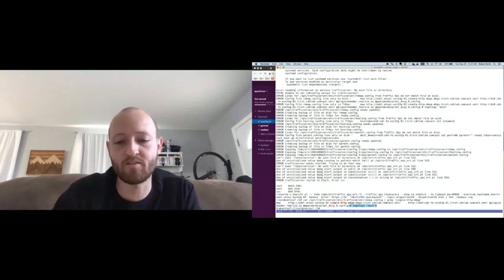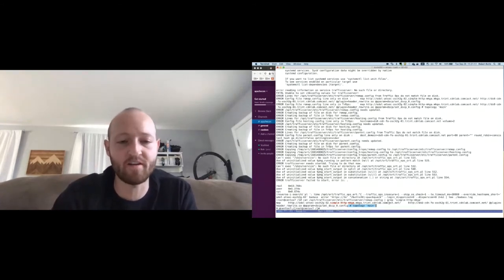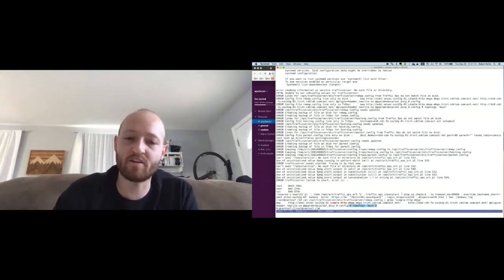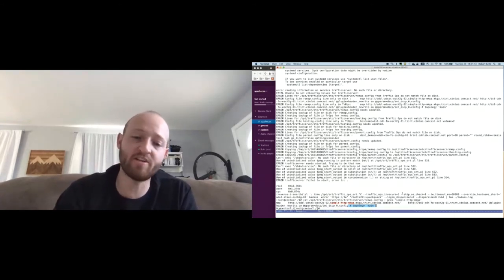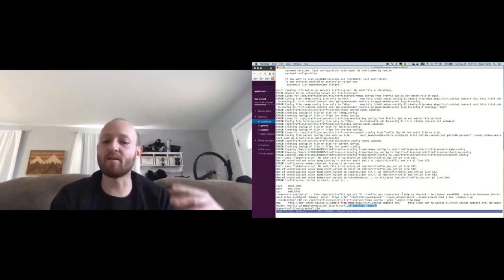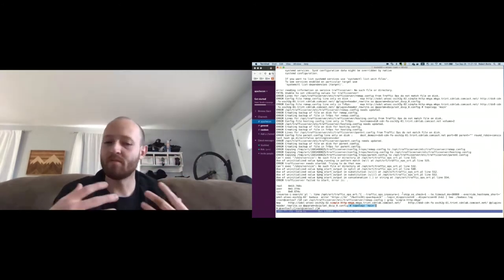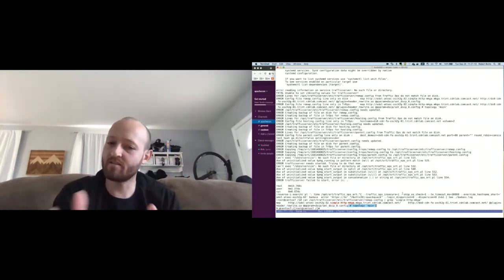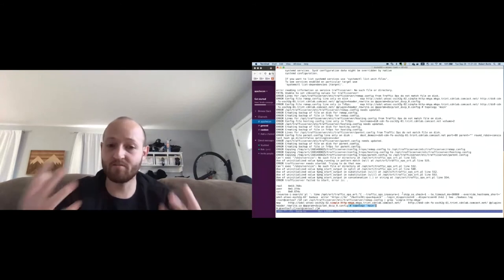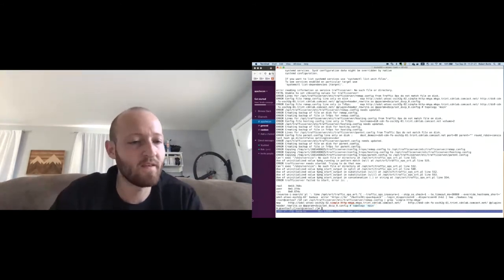Your user experience or operator experience operating Apache Traffic Control shouldn't change with topologies. Once you assign them in the UI and snapshot, everything should essentially just work.